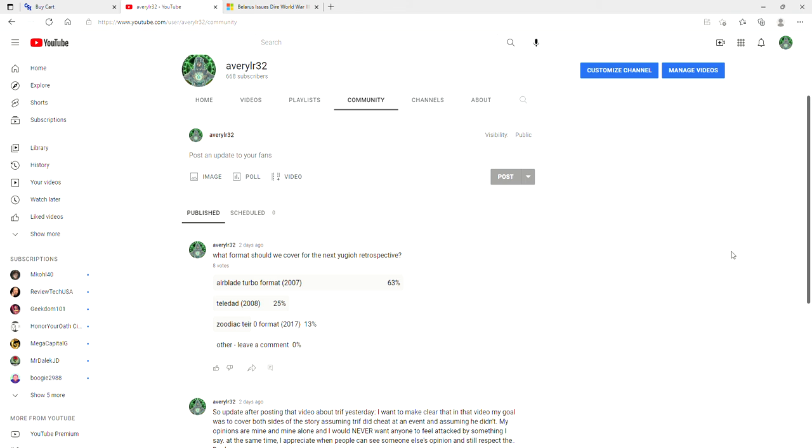I didn't expect the video to blow up as much as it did with all the views that it got. Granted, I posted it in Zodiac Duelist, but either way, thank you all so much for showing support on that. That's been really cool to see. Be sure to smash that subscribe button since we're almost at 700 subscribers.